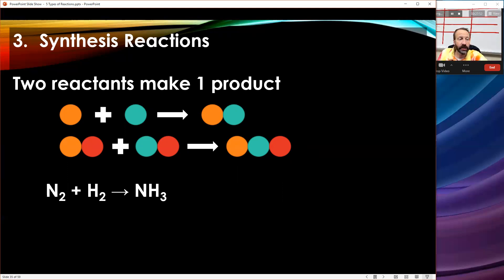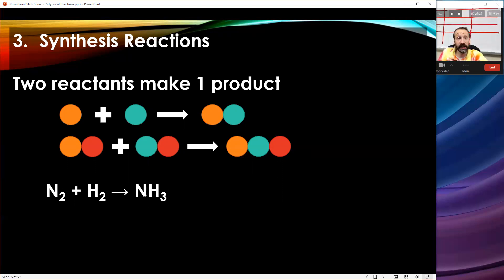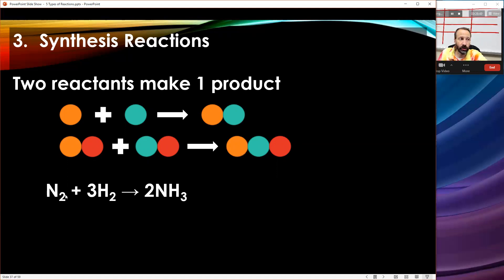Here's what a synthesis reaction looks like as an actual equation: I have nitrogen, an element, and hydrogen, an element — two reactants. Two reactants making one product: NH3. It's not balanced yet, but check how I identify it as synthesis — two reactants make one product, clear giveaway. To balance: two nitrogens on the left means I put a coefficient of two on NH3, giving two nitrogens there. But that makes six hydrogens, so I need a coefficient of three on H2 — three times two is six. Two nitrogens, two nitrogens; six hydrogens, six hydrogens. That's synthesis.